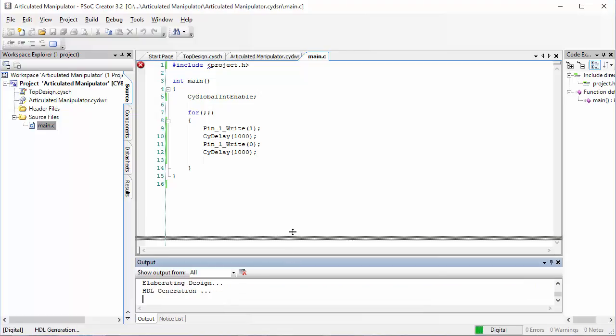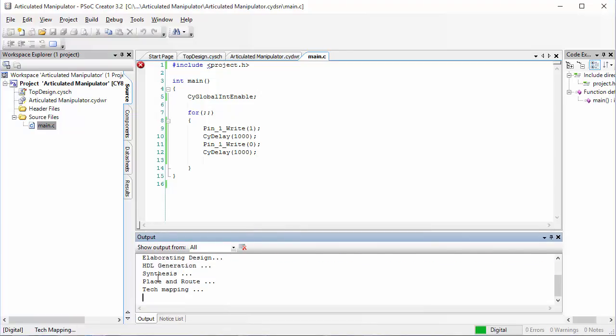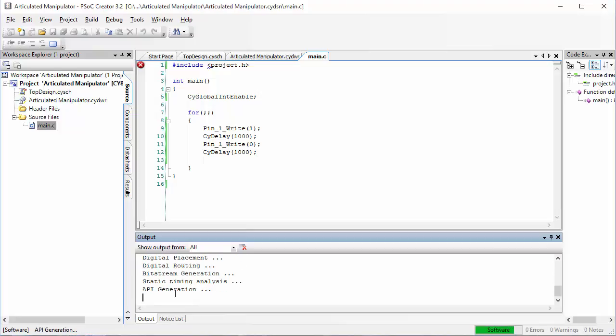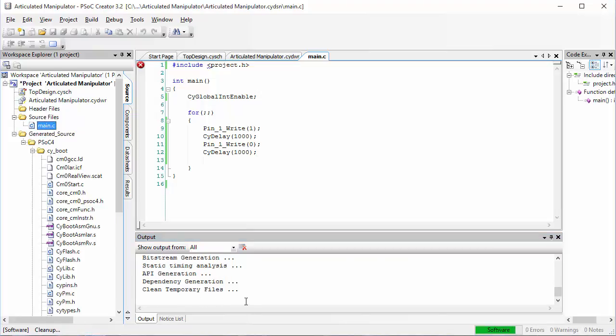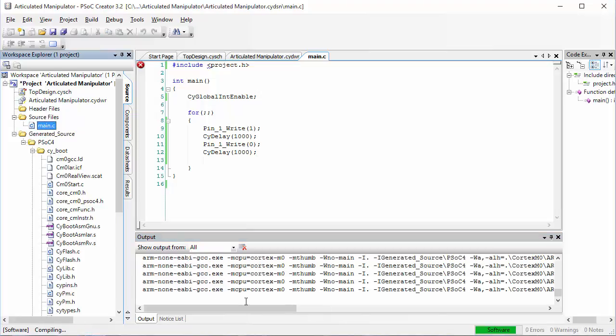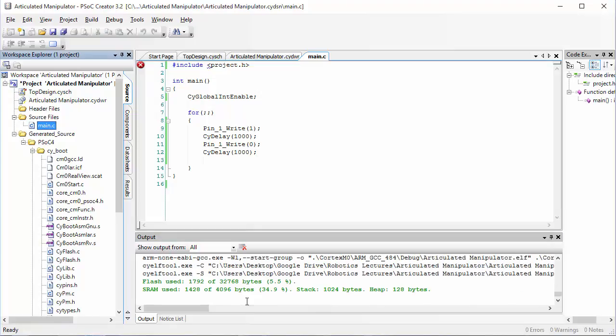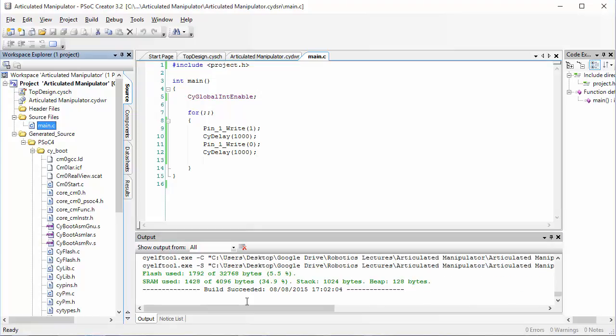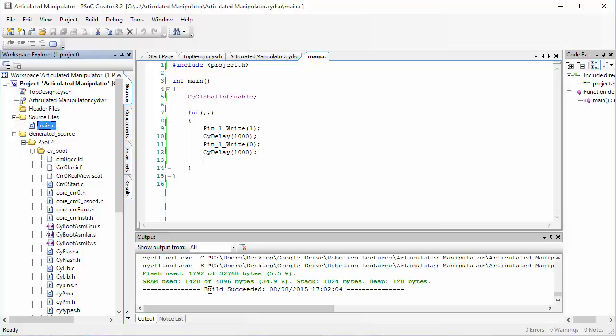And when you do that, some lines will show in the output window at the bottom. At the end, we're hoping that your code will show build succeeded. If there were any errors, your errors will show down here and you'll need to find your errors and fix them and build the project again before downloading. Once you've fixed your errors and you get build succeeded, we now have to download the code to the PSOC.